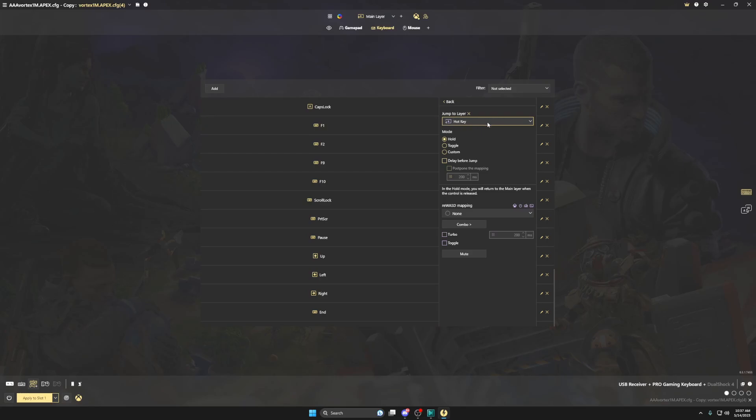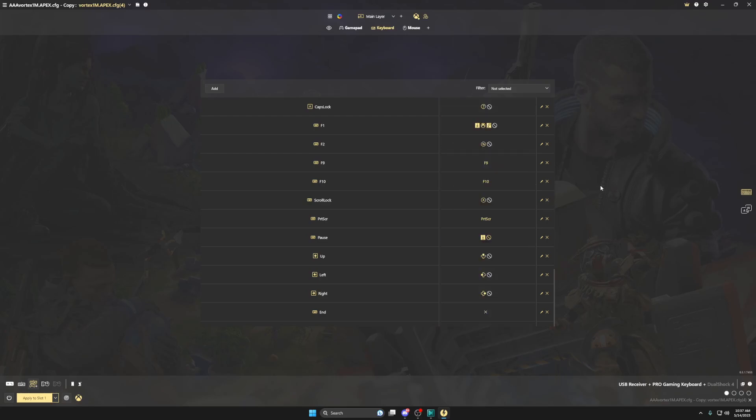Usually this is called shift layer 4. And if you want to change the method it's right here, there's hold, toggle, and custom. I usually use toggle, some people like to use hold. And that's basically it.